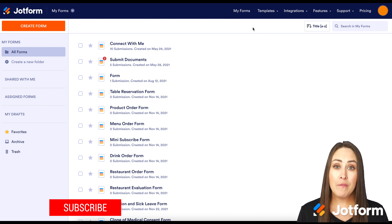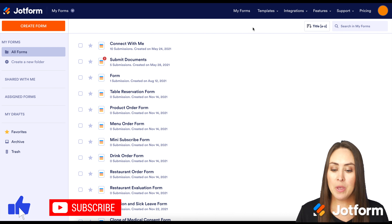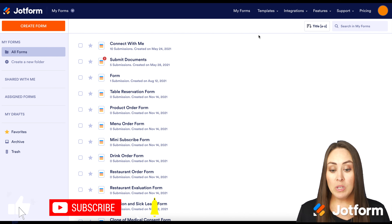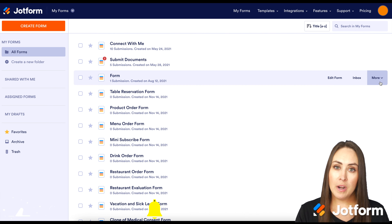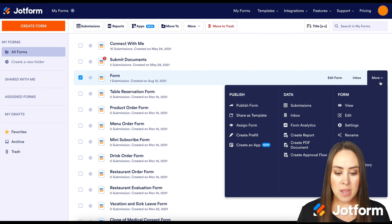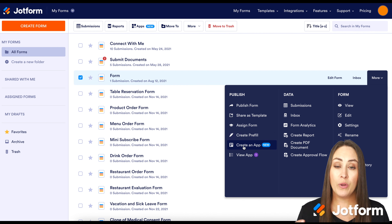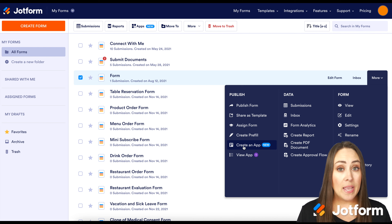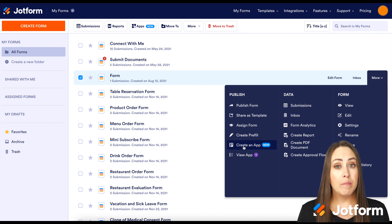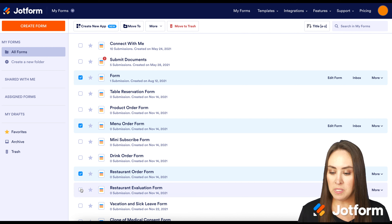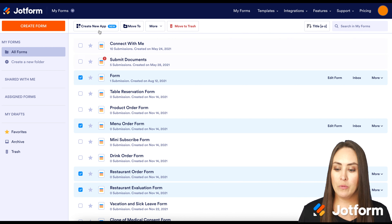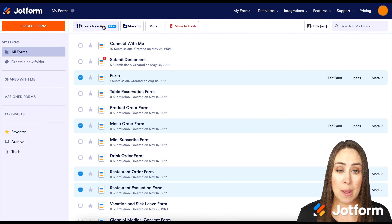If you already use JotForm and you have a form that you'd like to include in this app, you'll first want to navigate to that form and then over on the right hand side click on more. Head over to the far left where it says publish and then create an app. If you have more than one form you'd like to add, you can also choose multiple forms and create a new app up at the top.